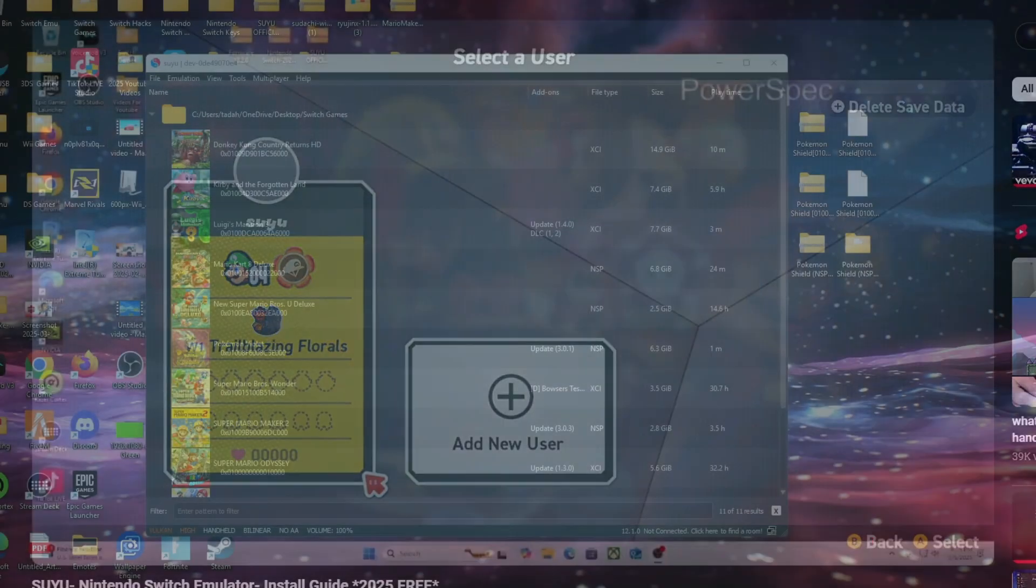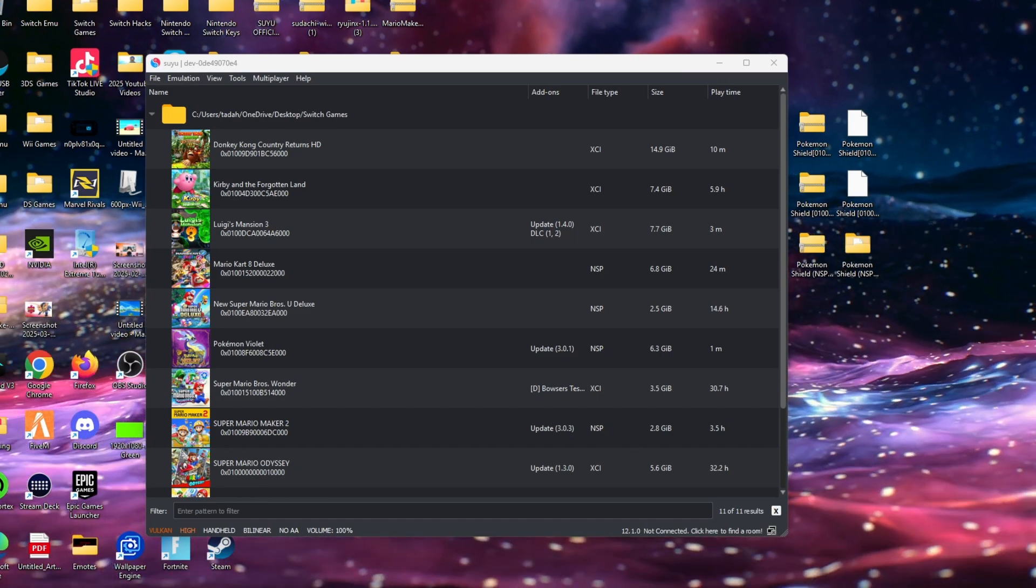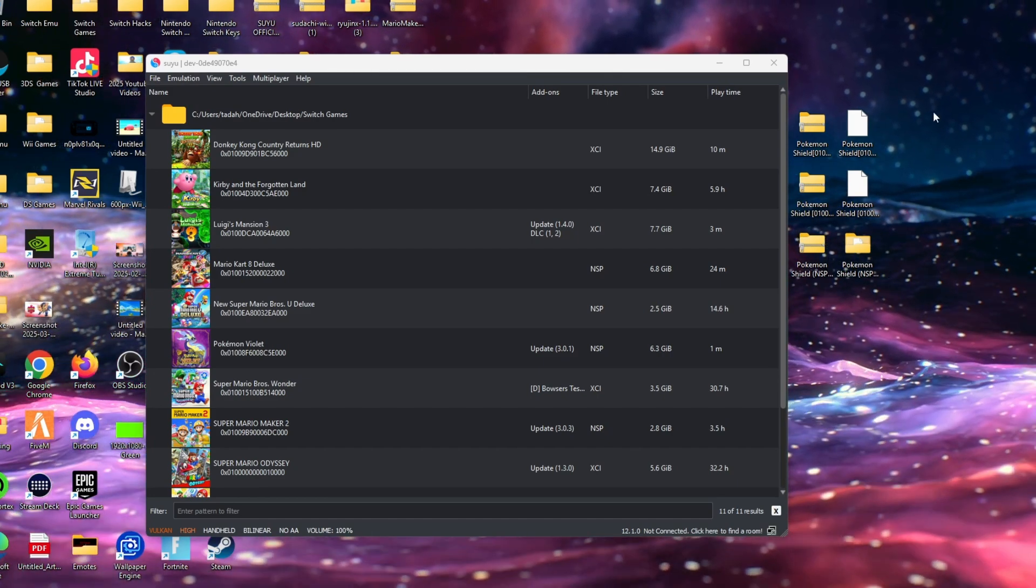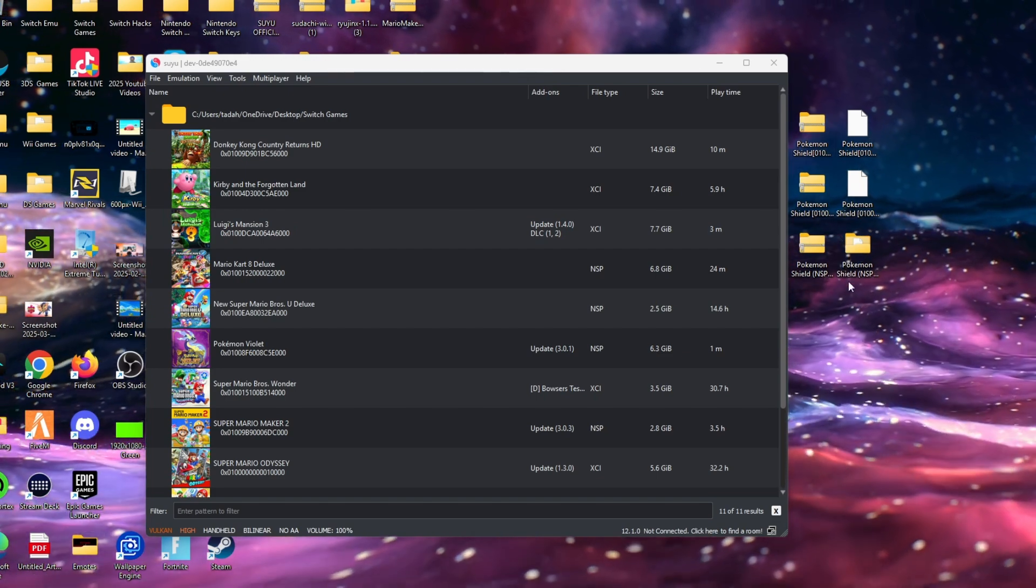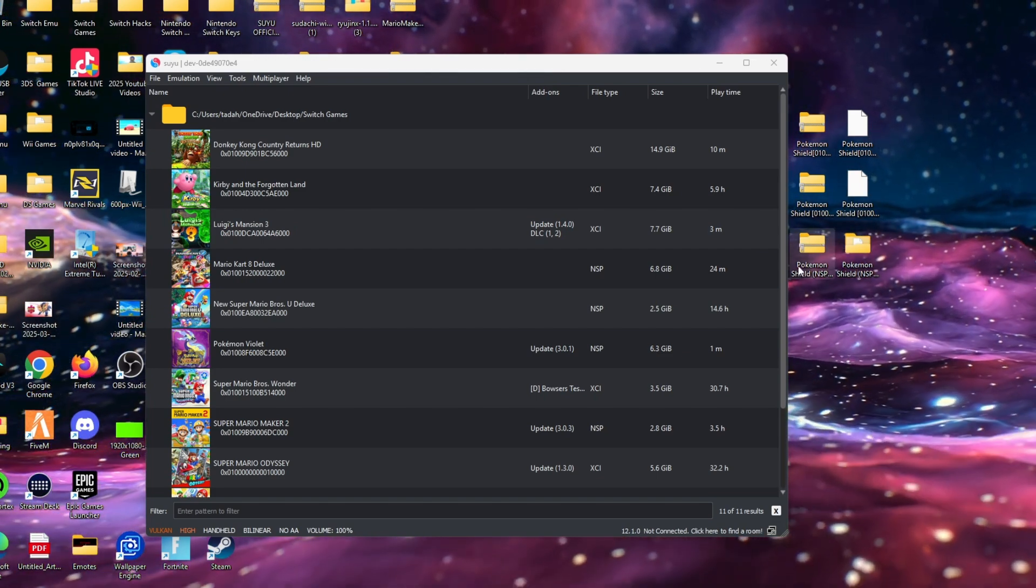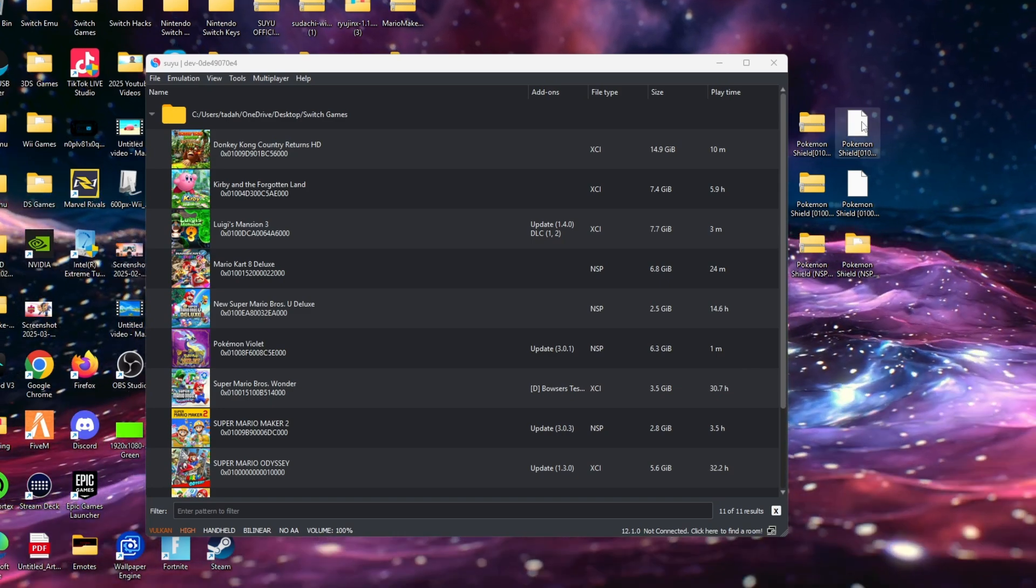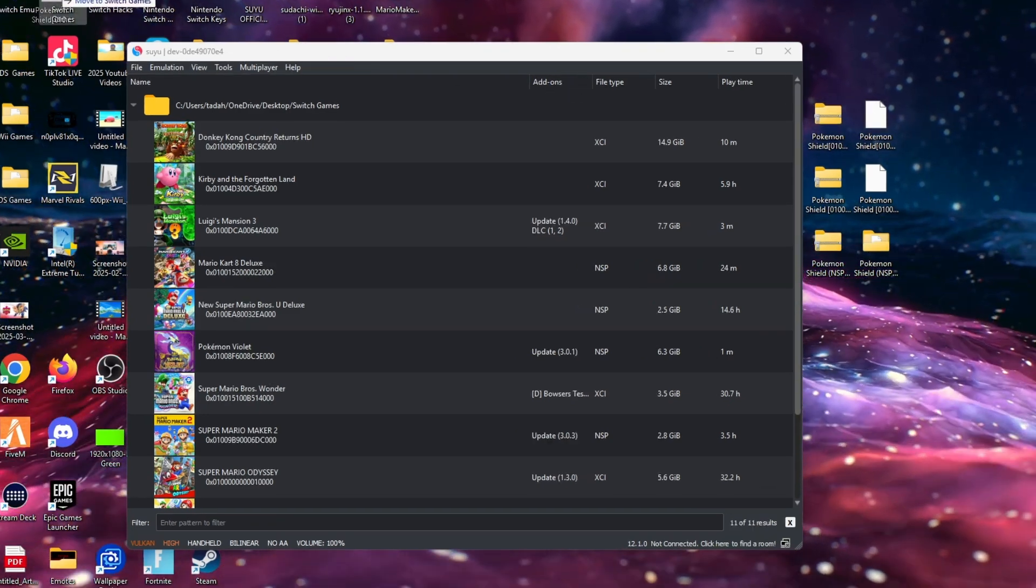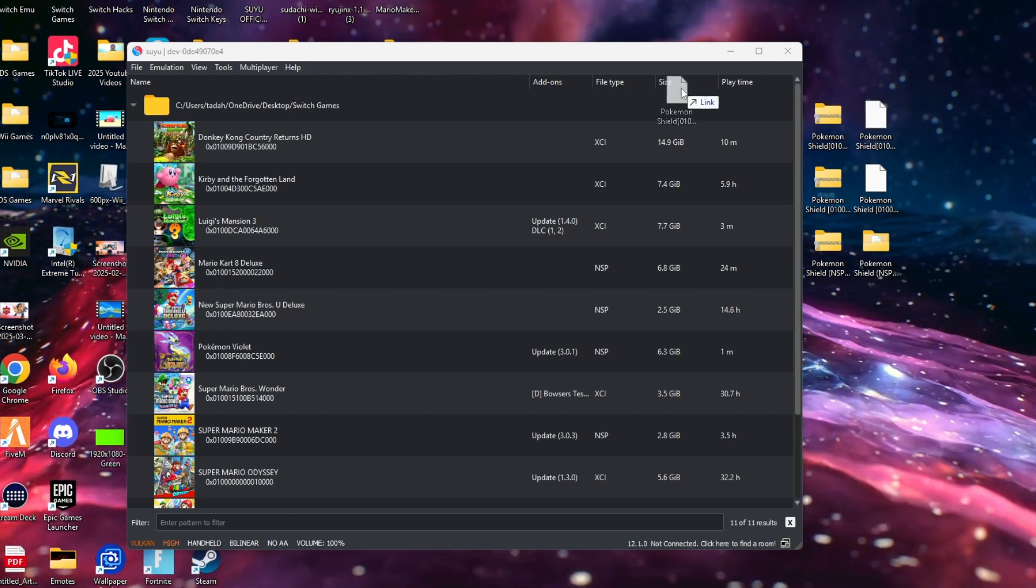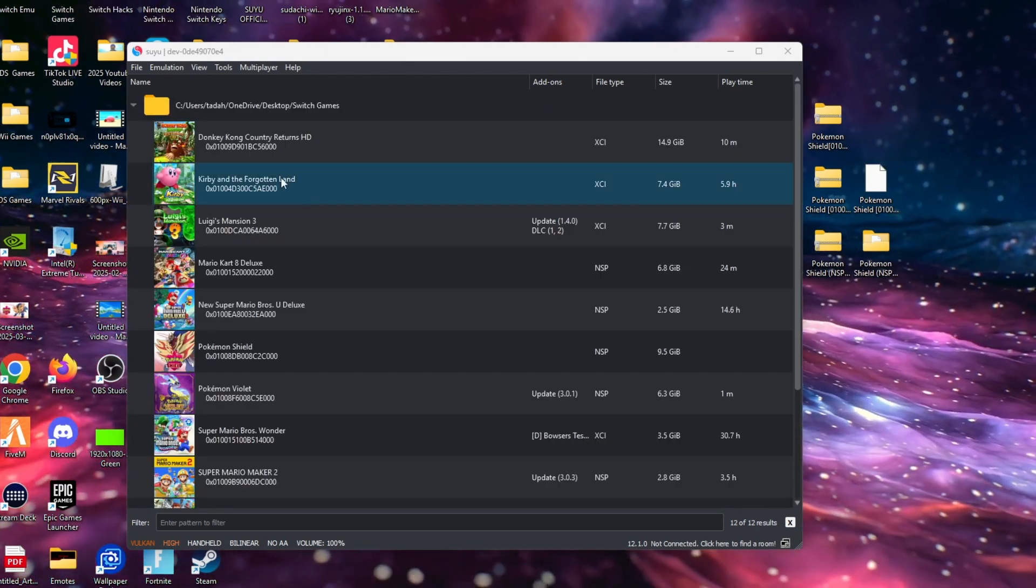The next thing you're going to need is Pokemon Shield and an NSP or XCI file. Friends, I cannot tell you how to get it or where to download it from because I have an original copy, but if you look at the link in the description, surprise baby.